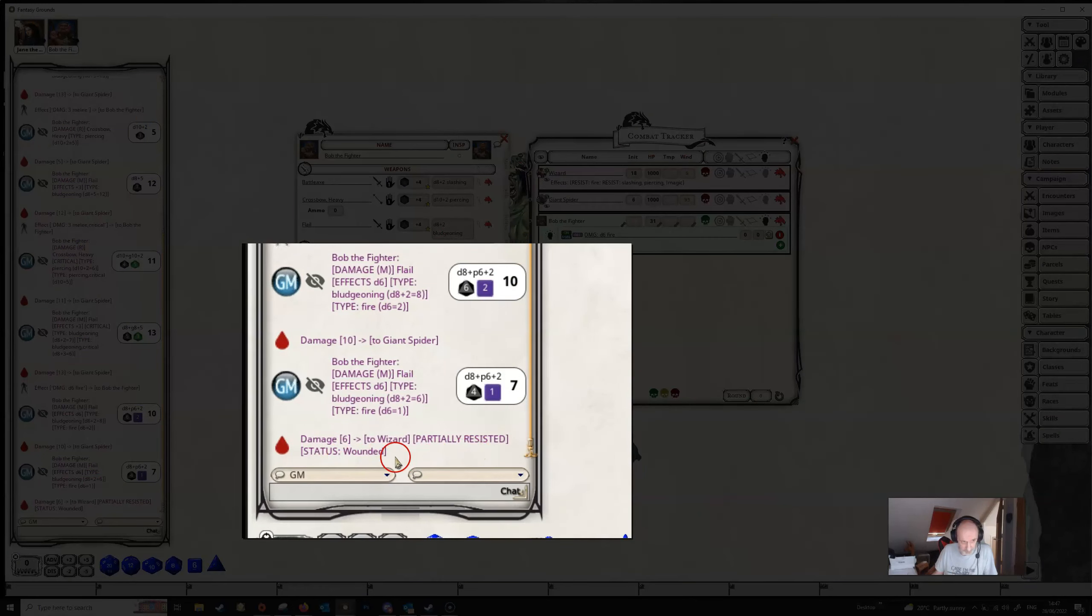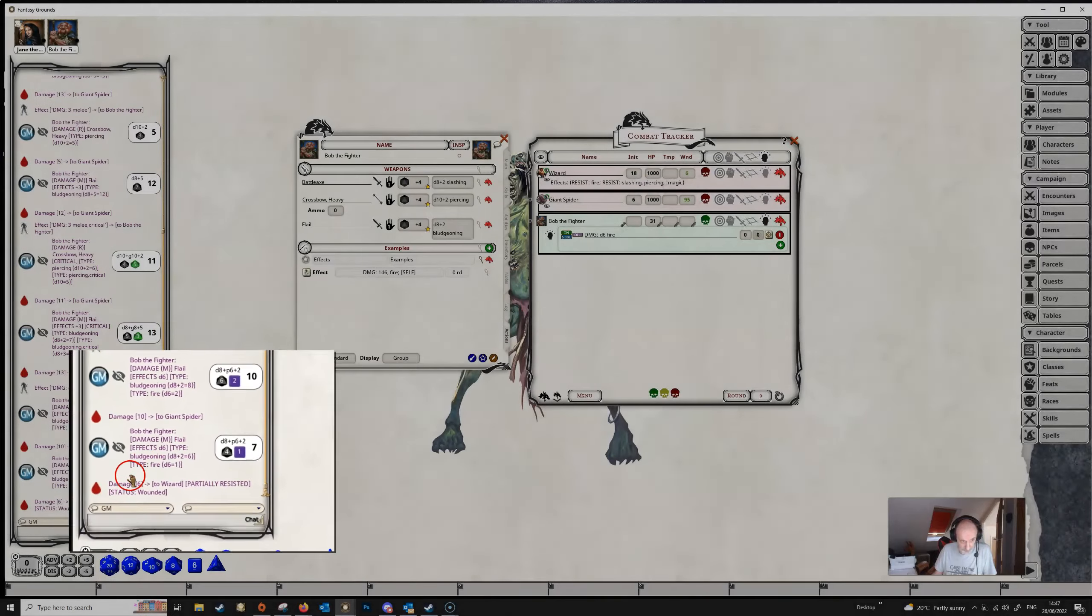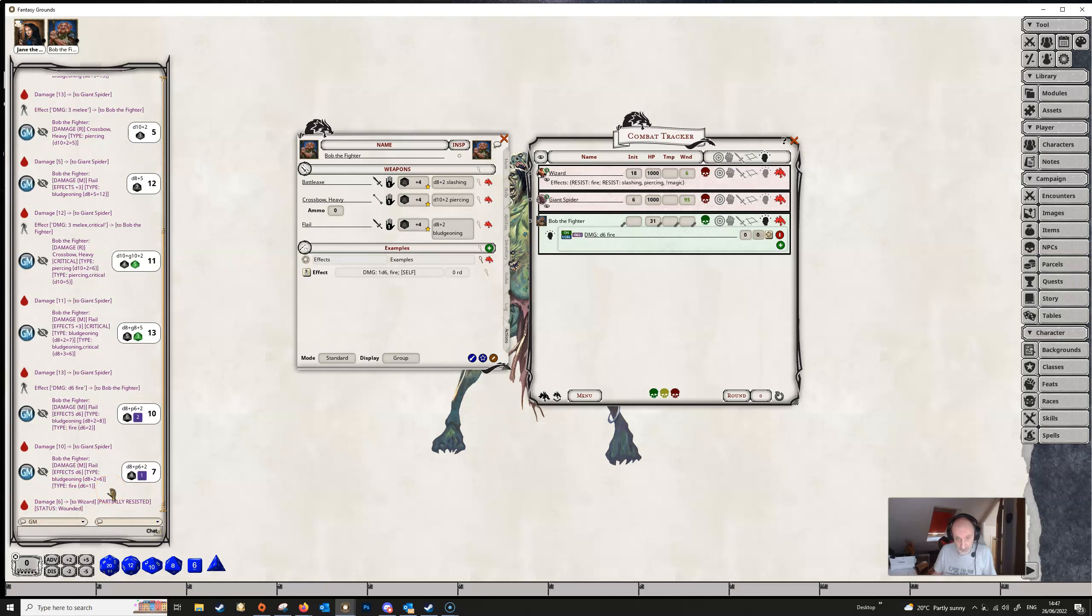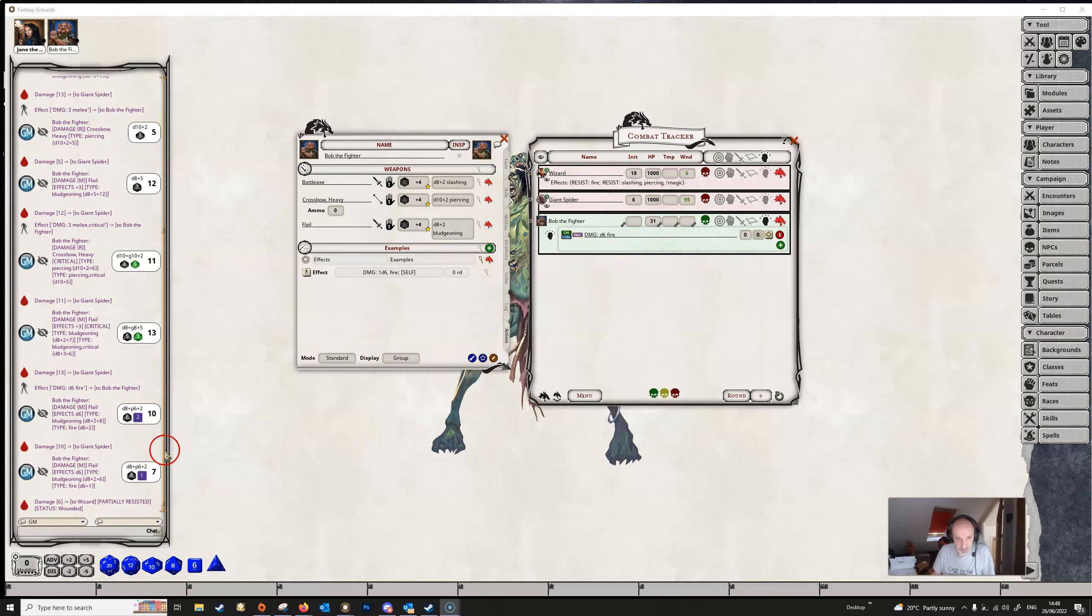But in this case, the wizard has partially resisted the fire damage. A total of seven points of damage was dealt here. But only six points got through because the wizard resisted the fire. So specifying the damage which is being dealt is important, where there are creatures around that might be resistant to the type of damage that is being dealt.